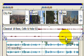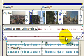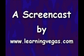And that's it. Thank you for listening, and this is another screencast from LearningVegas.com. Thank you.